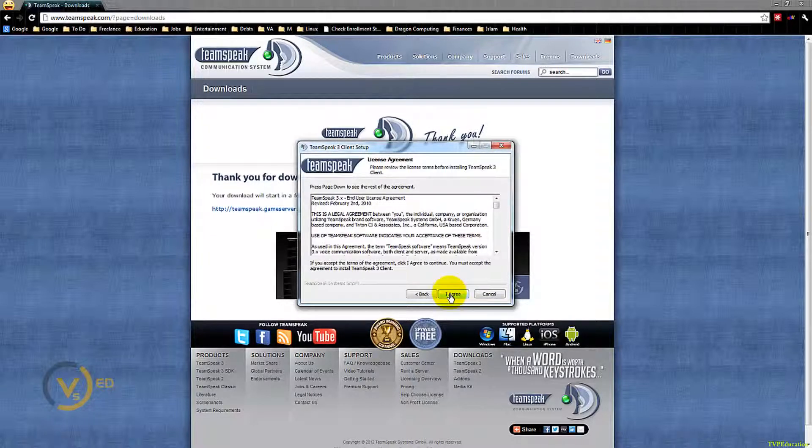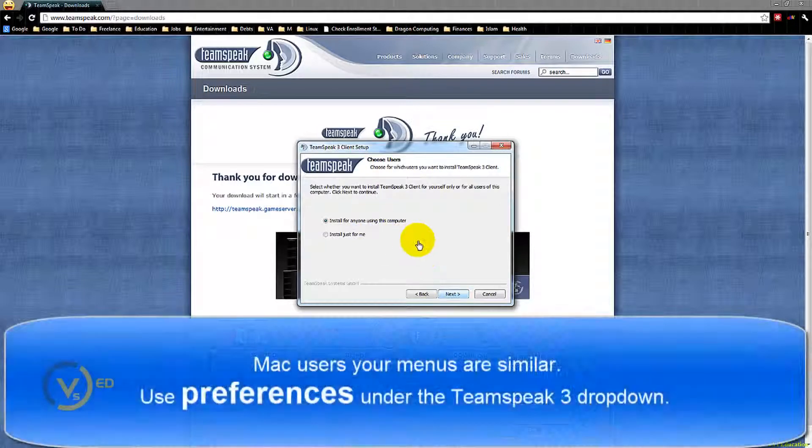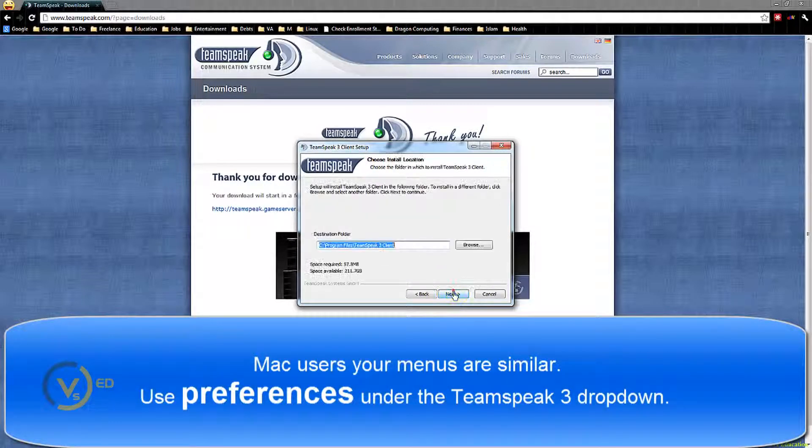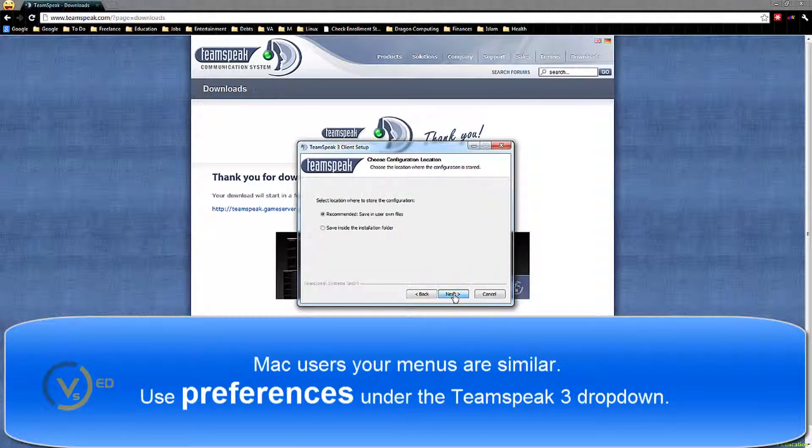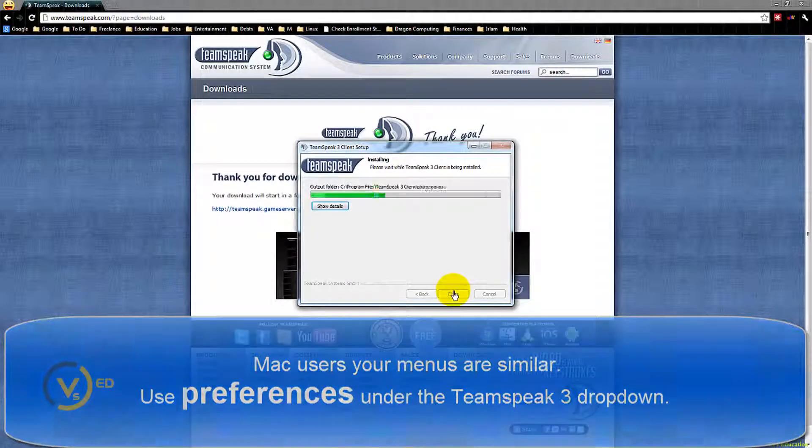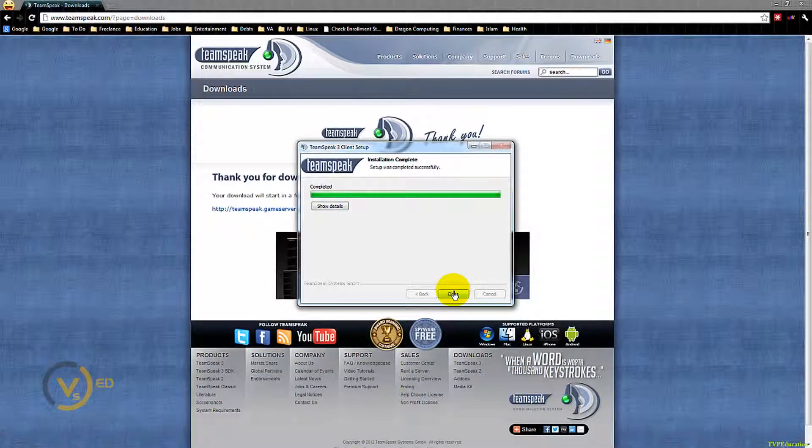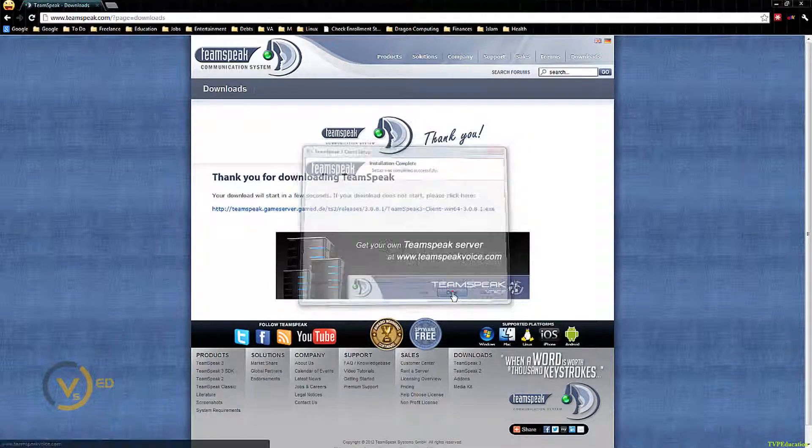Next, I agree. Install for anybody using this computer, that's usually okay. Yes, yes, yes. Install. Oh look, I'm installed. Fantastic.